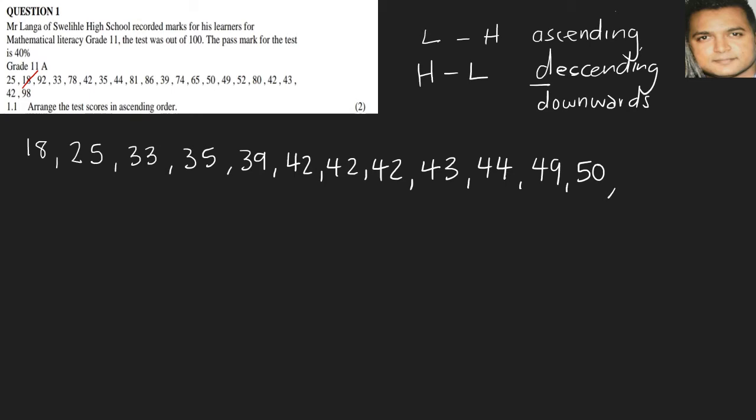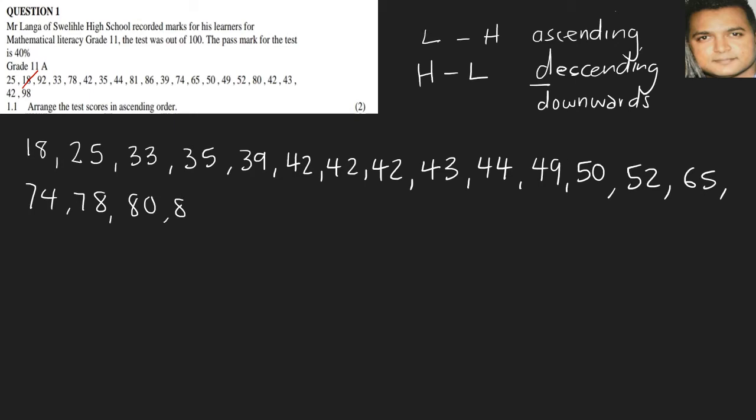Then 52, then it would be 65, 74, 78, 80, 81, 86, 92, and lastly the 98.